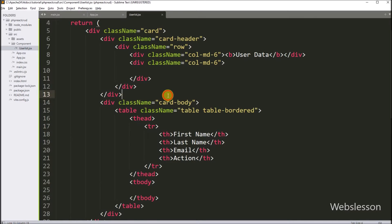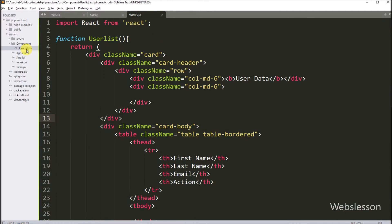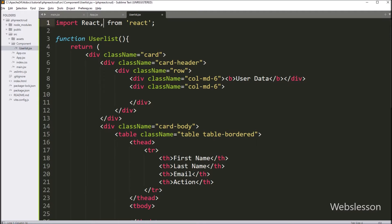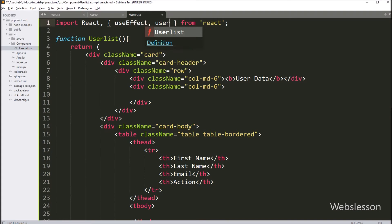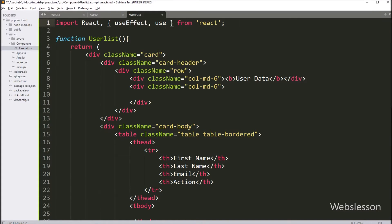Now let's start discussing this topic. We go to the component directory and open the UserList.jsx file. Under this file, we write the import React statement, and then we write open and close brackets. Between this, we have to write useEffect and useState components, so here we also import these two components from the React library.